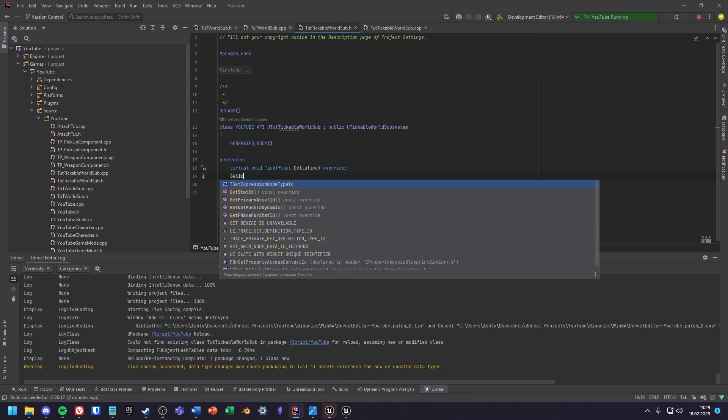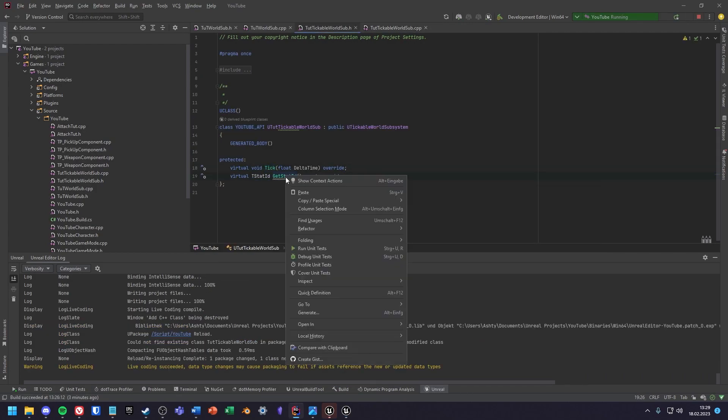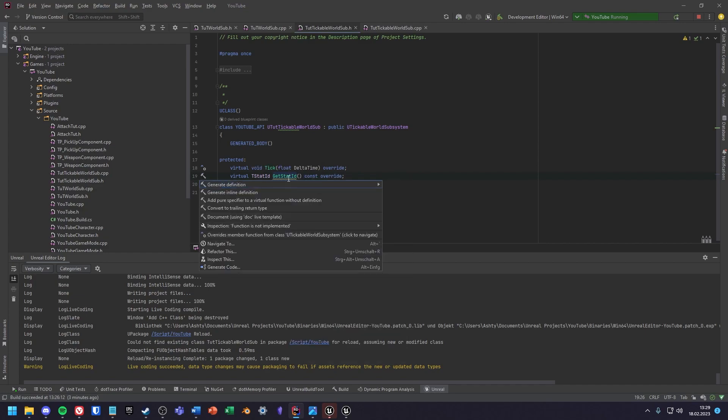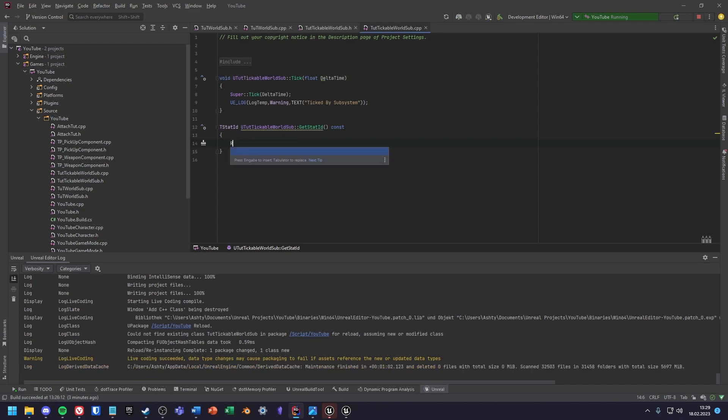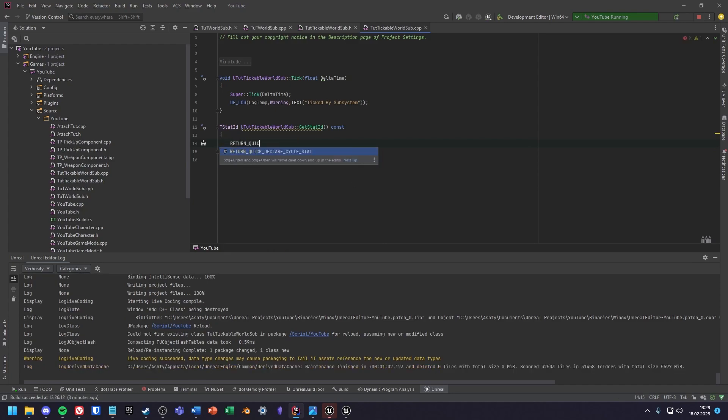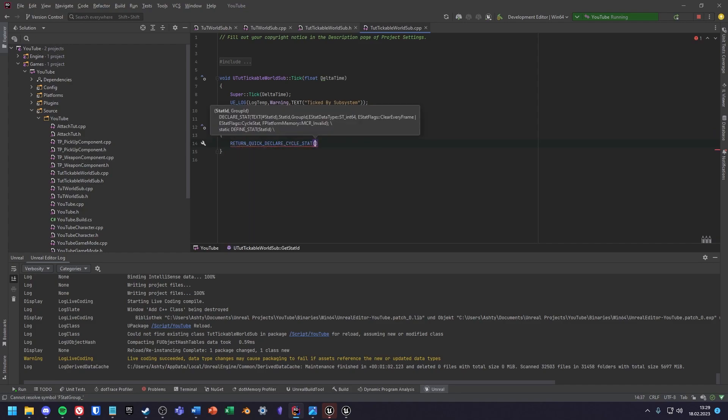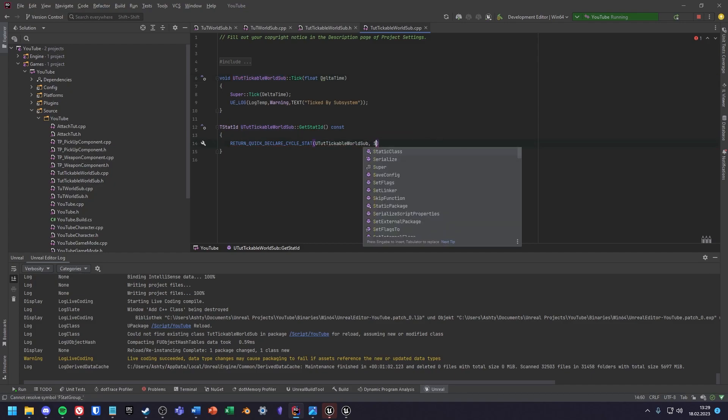To fix this we have to overwrite one more function, the getStatId function. Inside of the function delete the return and write the following macro. Return quick declare cycle stat. Inside of the brackets first write the name of your subsystem, and secondly write statgroup underscore tickables.